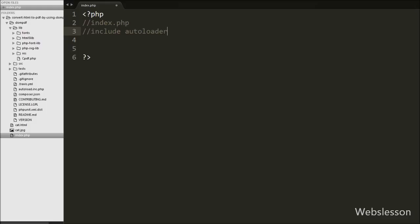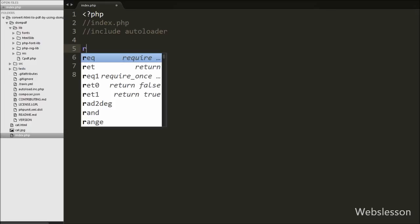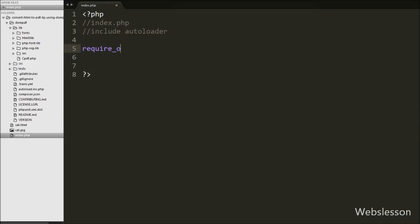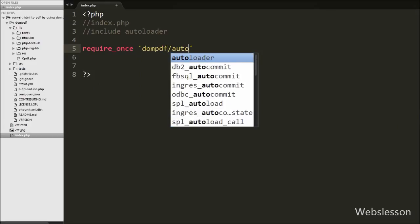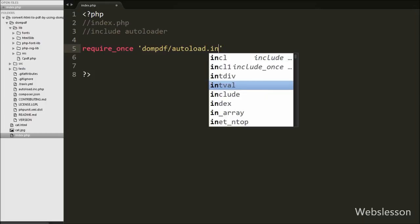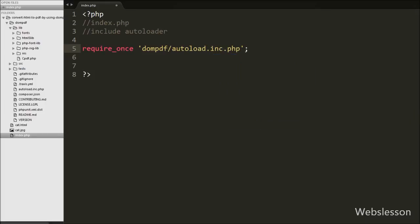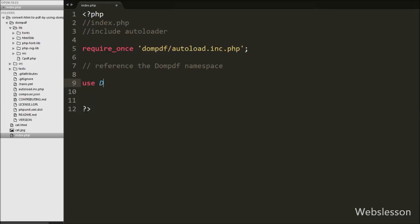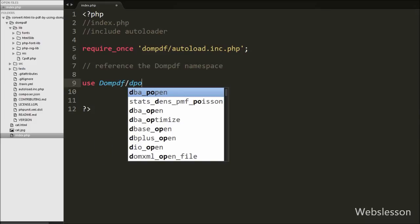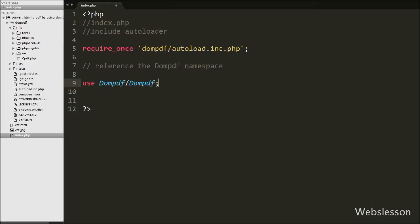Now we make an index page in our working folder and under this we want to include the autoloader of DOMPDF library. So we write: require_once 'dompdf/autoload.inc.php'. This is the autoloader of DOMPDF library and it will load the library under this index page. After this we want to get a reference to the DOMPDF namespace, so we write: use Dompdf\Dompdf. This way we can give a reference to the DOMPDF namespace.